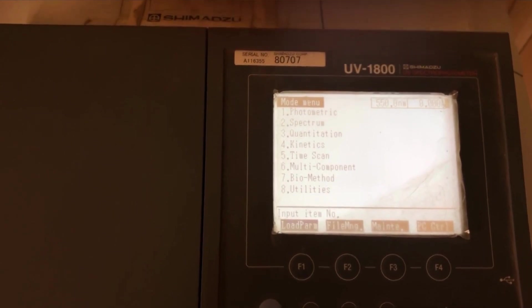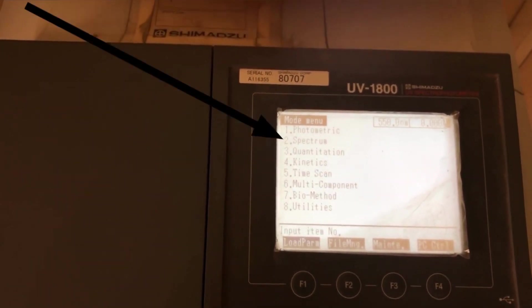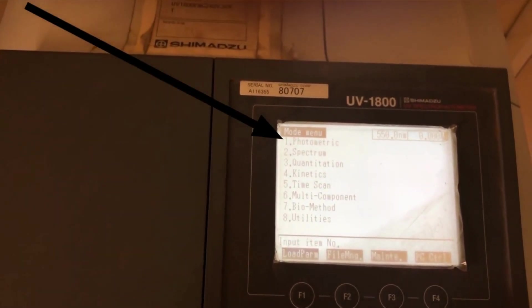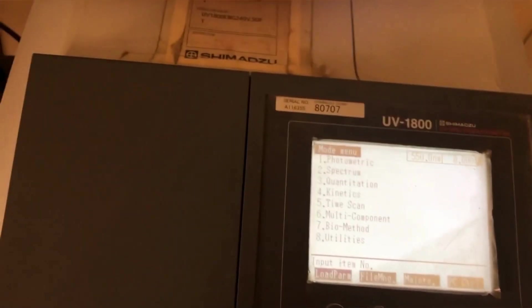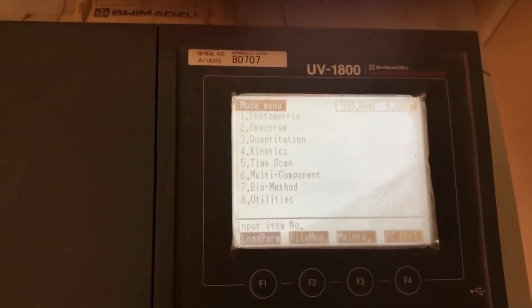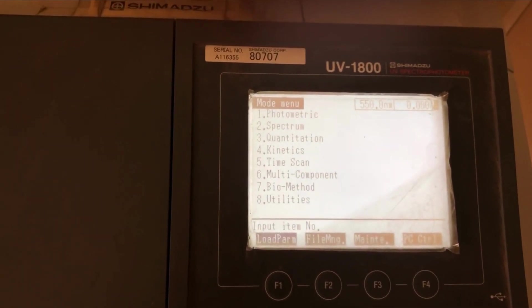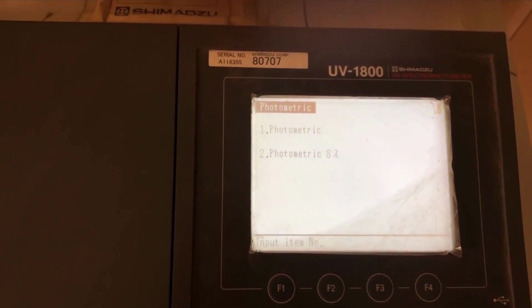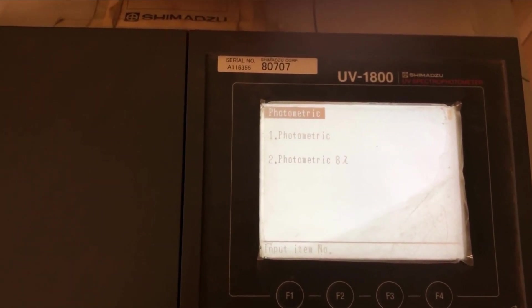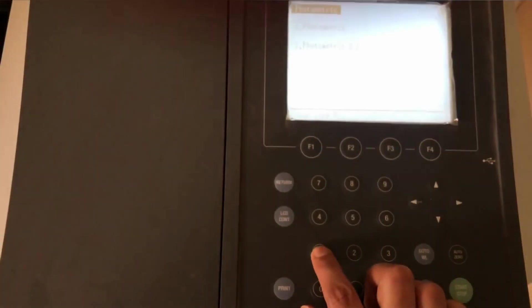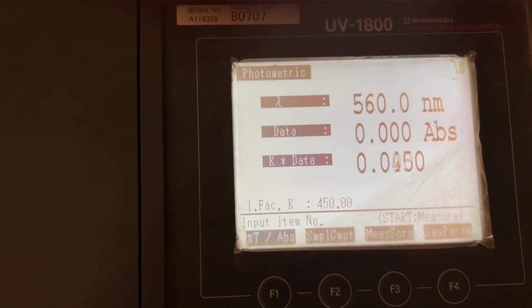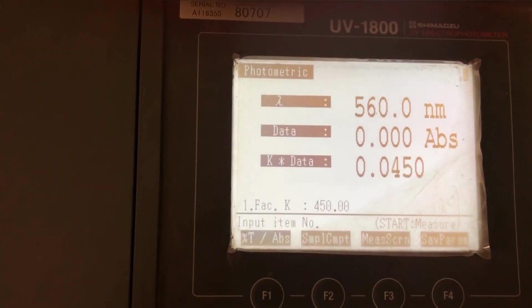So we have to go on the photometric that is number one one. By using the buttons on the meter and then we have to again set photometric and then set. So this is what you will see on the screen.